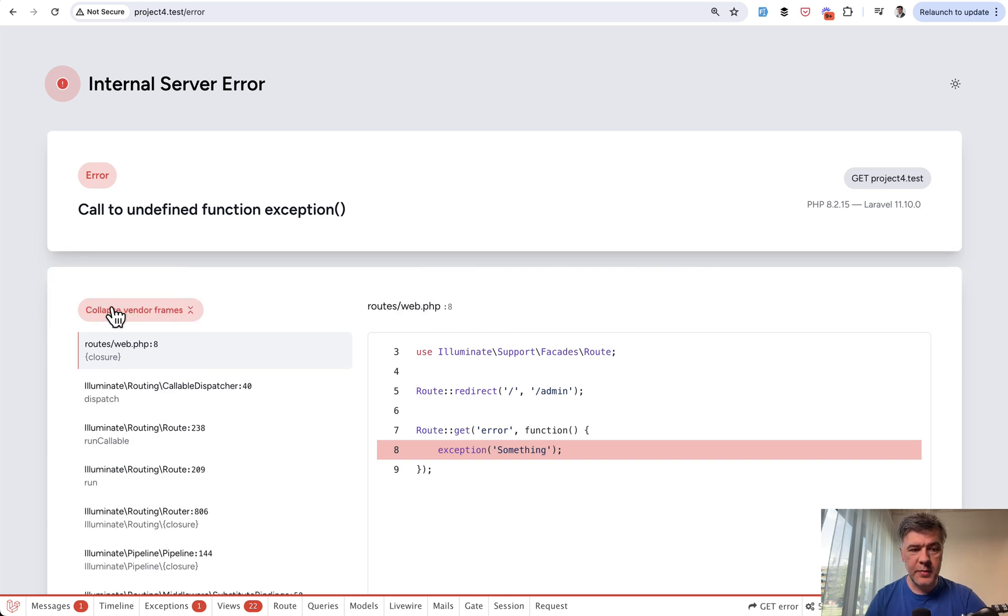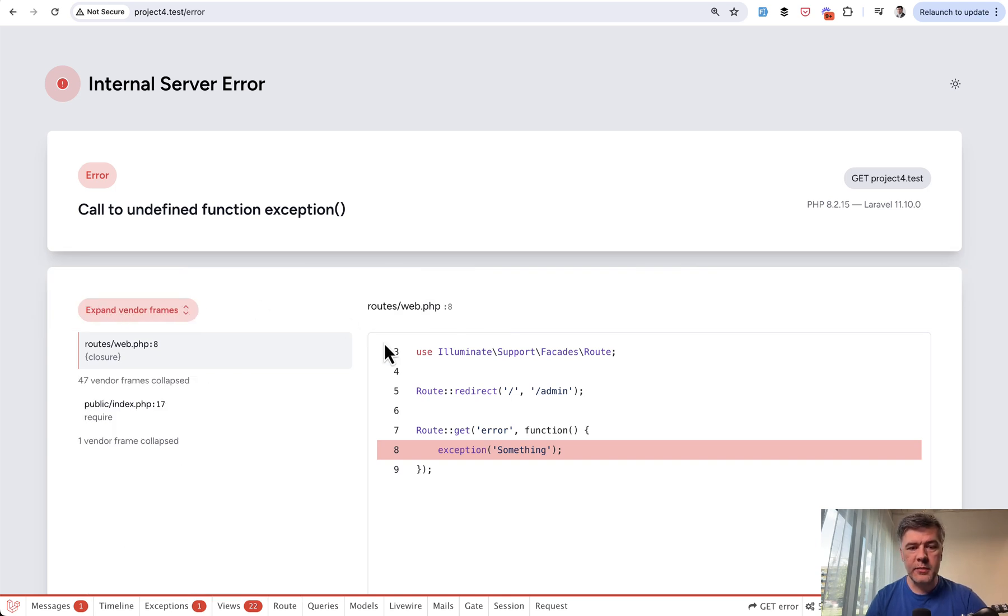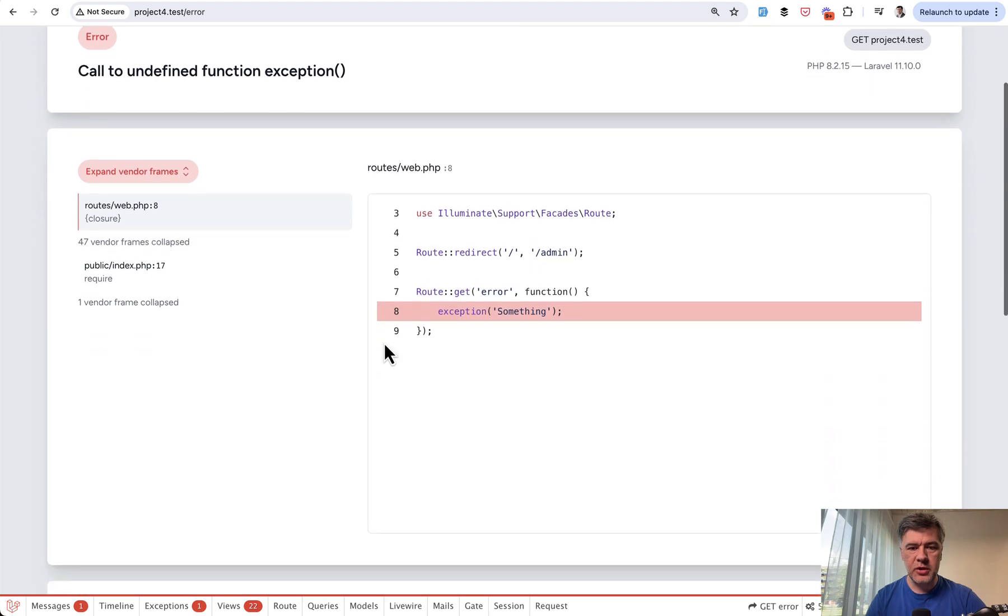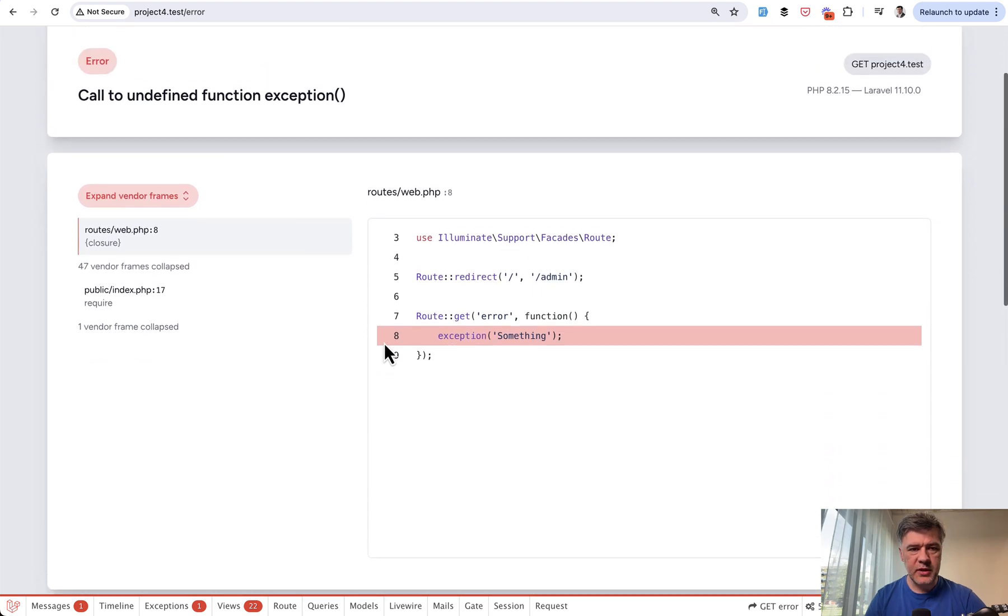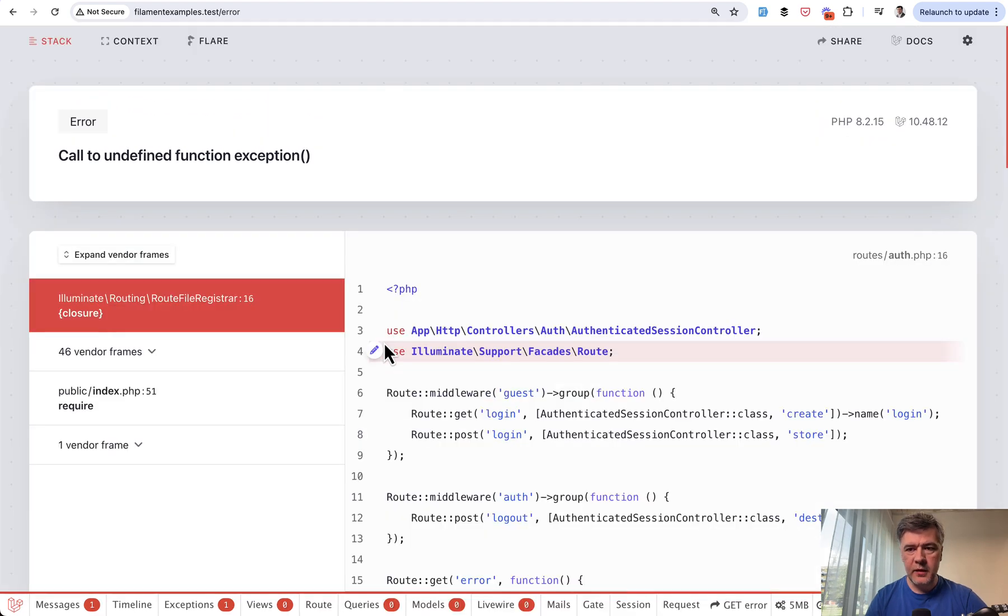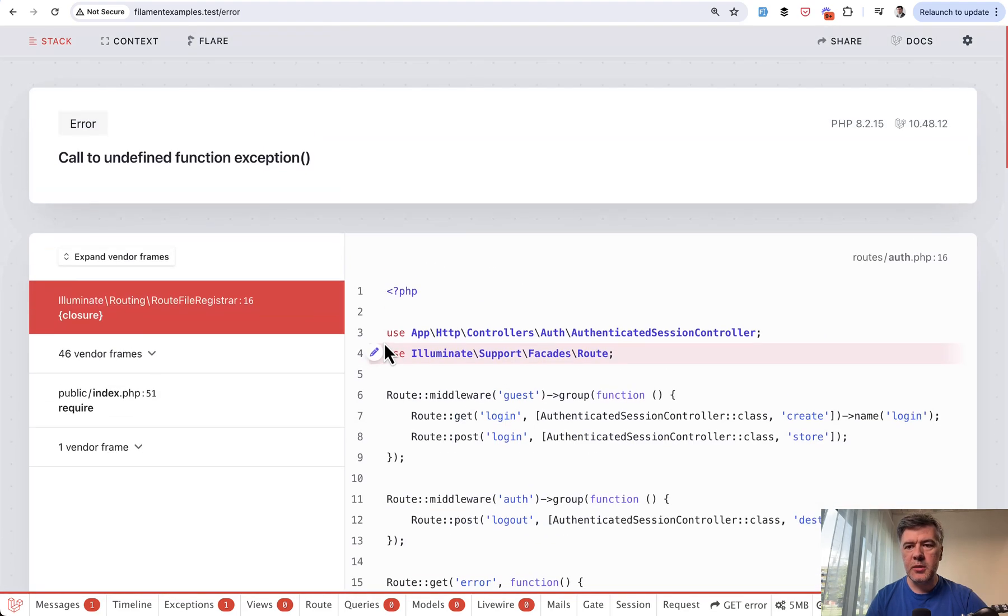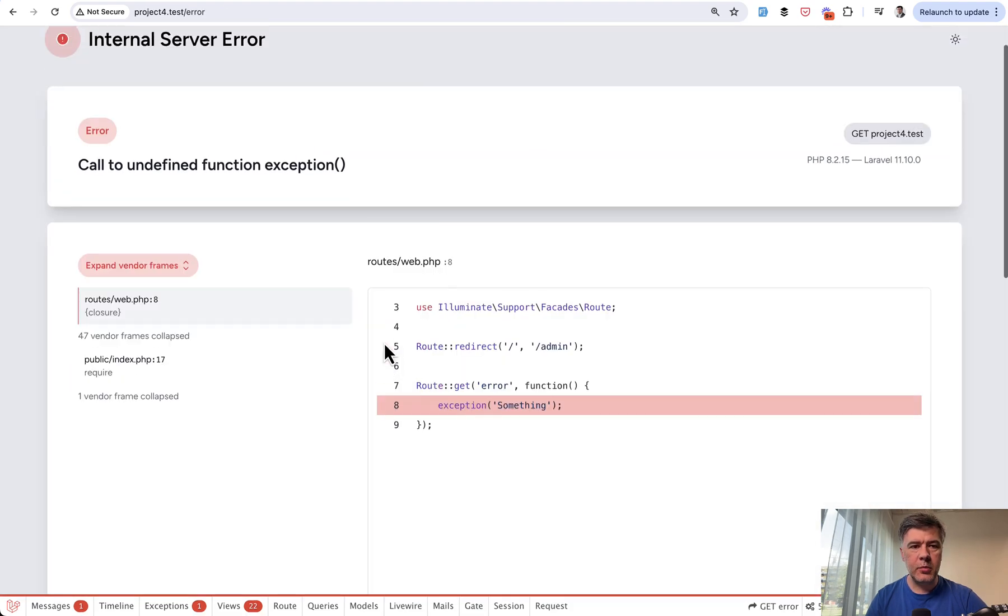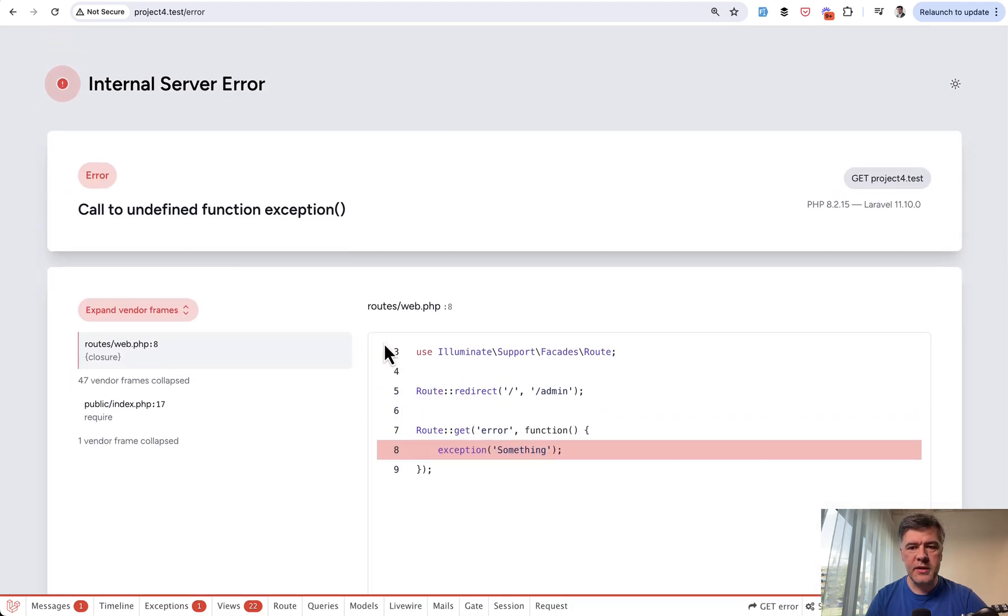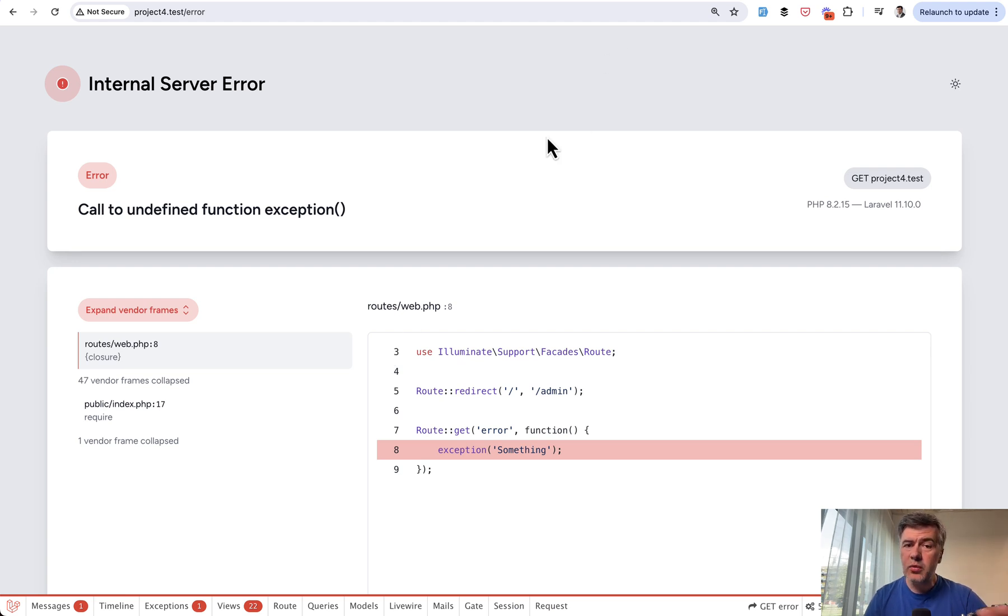You can also expand vendor frames. It doesn't look much different structurally—if we just click back and forth it's almost the same structurally, maybe a bit more minimalistic but not too drastically different.